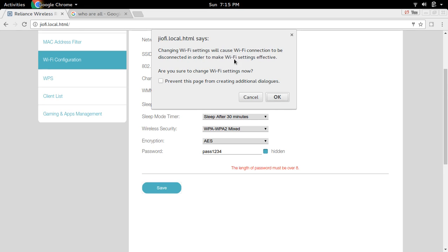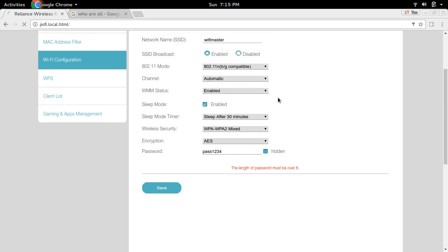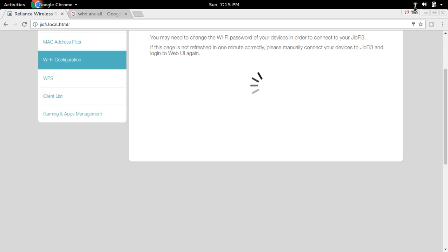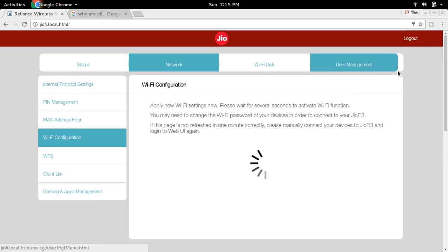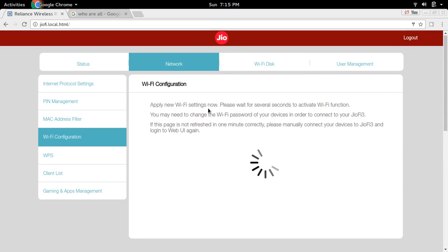This will disconnect your WiFi connection when you save, so I am going to continue — click OK. Right now you can see it's connected, but soon it will disconnect. I am waiting for that — it should disconnect.